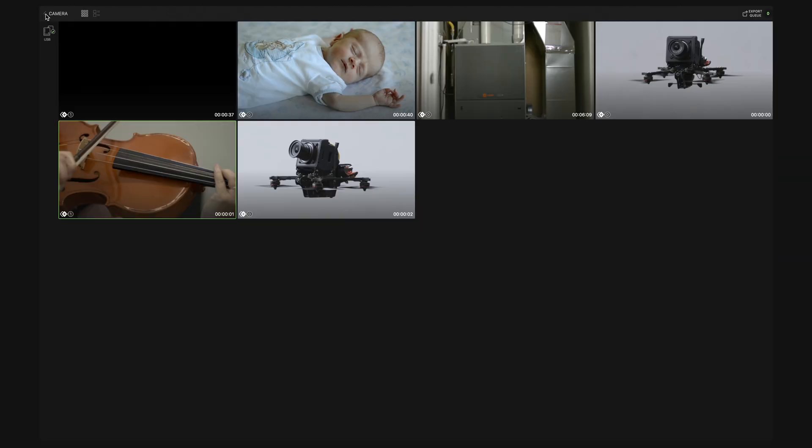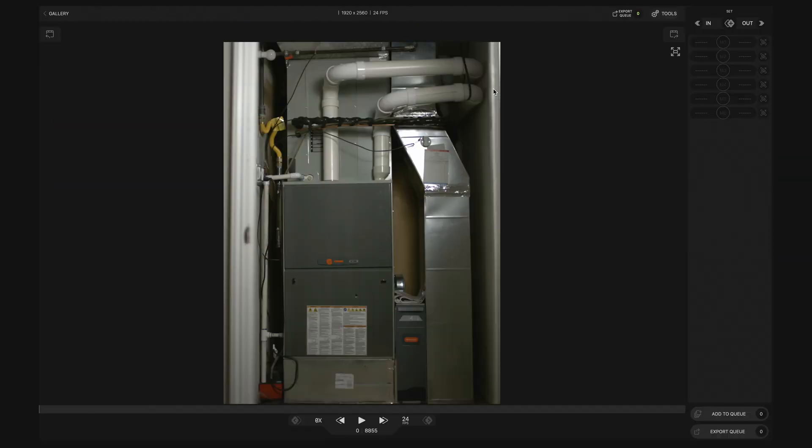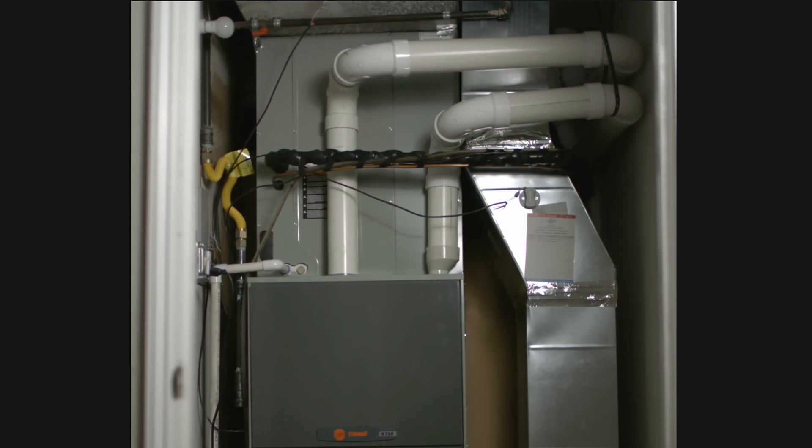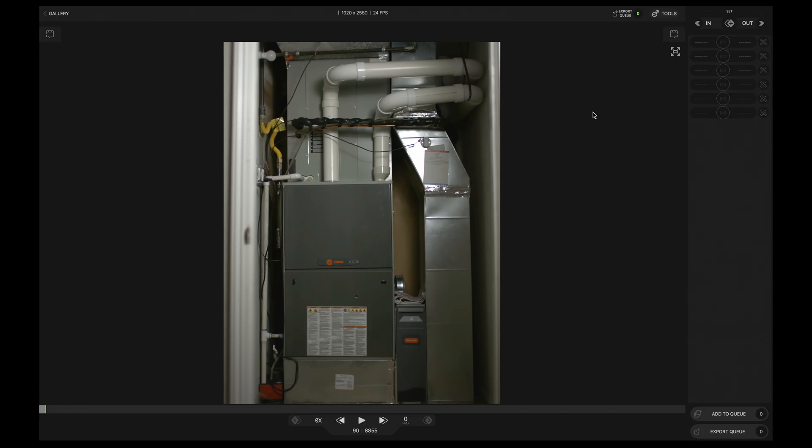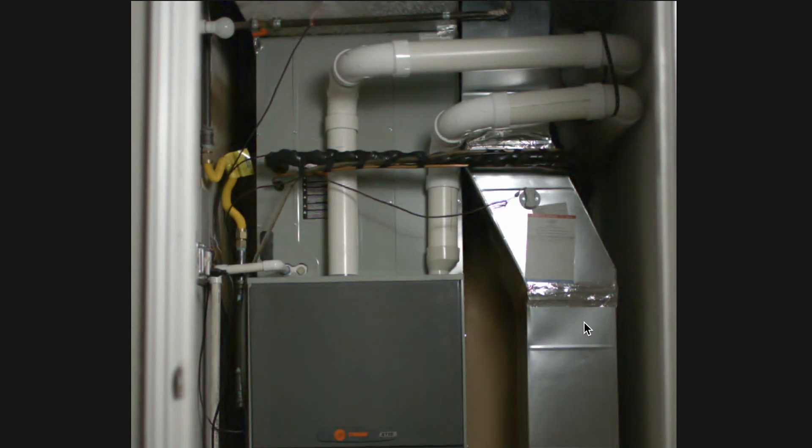Let's do another one just to show you how this works on a different clip. Here's a shot of what I believe is a heating unit. When we play it without amplify, it appears as if it's a still frame. There's nothing going on here. But when we apply amplify, you can actually see there's a ton of movement going on here.